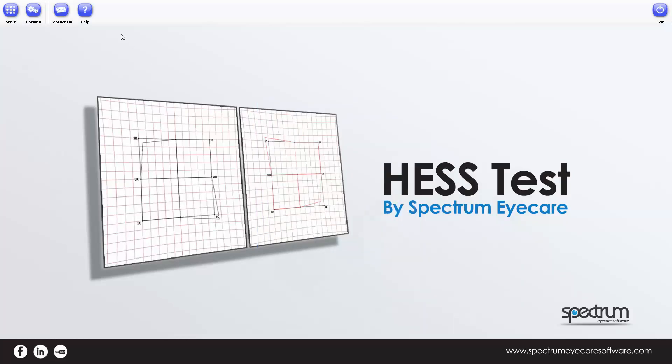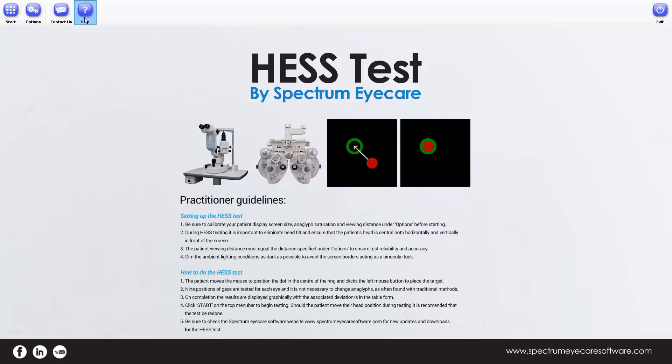Select Help from the top menu bar and this will display the practitioner guidelines. Read through these and familiarize yourself with the essentials of this test to ensure accuracy, repeatability and ease of use for the patient. At first your patient might be hesitant — remember some people have never used a mouse. This is brand new to them and their movements might be jerky. Let them complete the test; you can always get them to do it again once they're more comfortable. Verbal encouragement here always helps a lot.